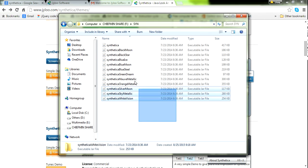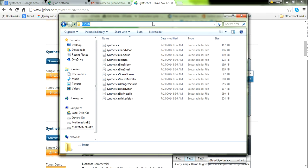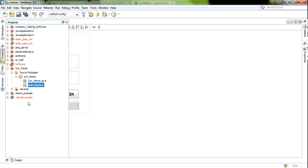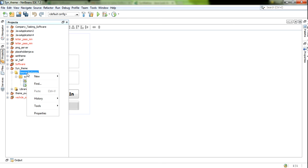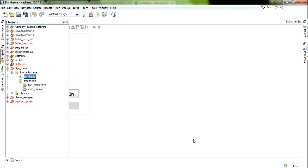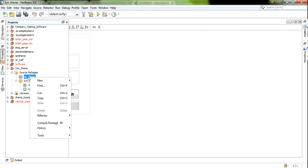This file — now I am going to add this to my project. First, you need to select your project and click your library. You need to click library. First, you need to create a package, because we need to add our JAR file to our packages. I am going to add the JAR file.